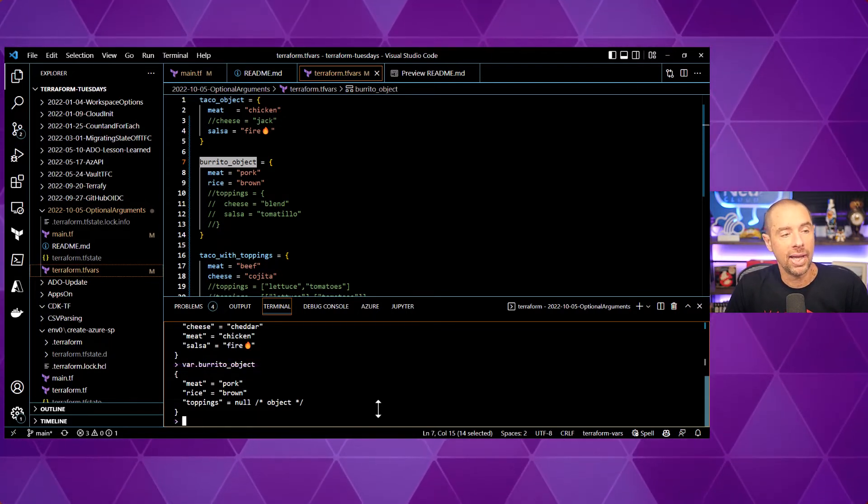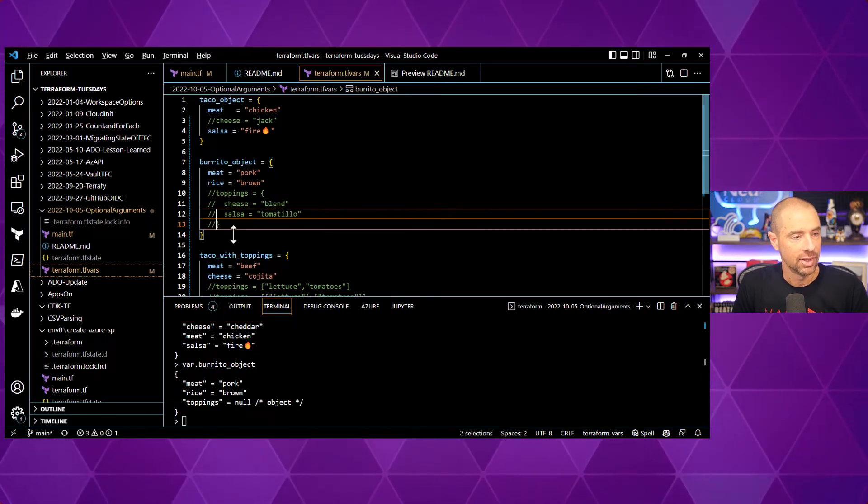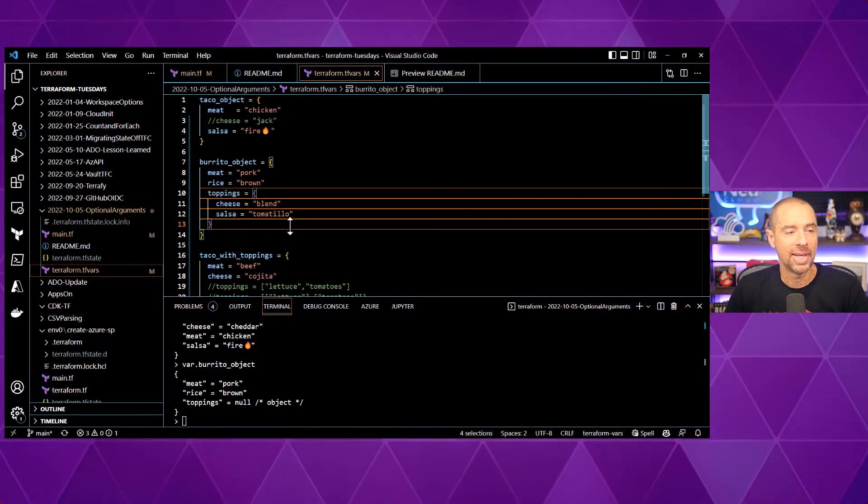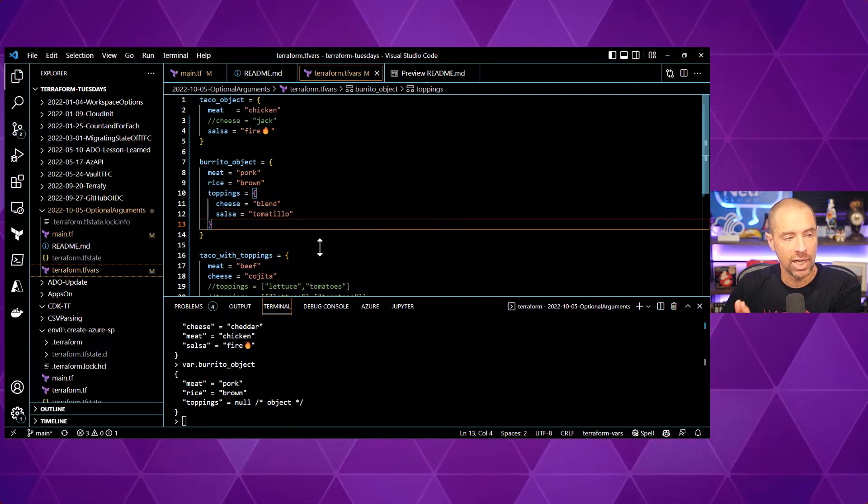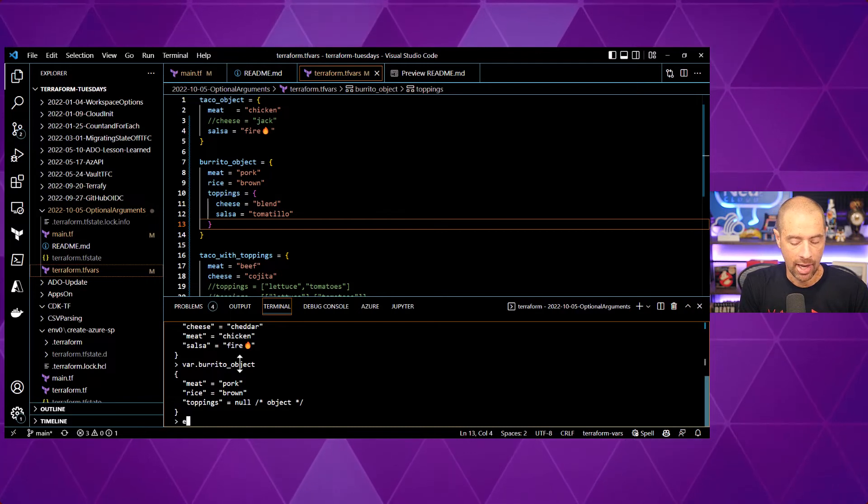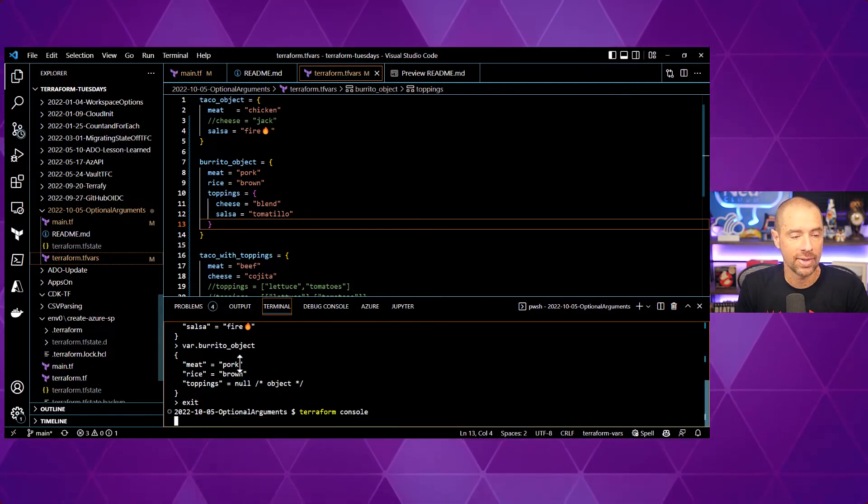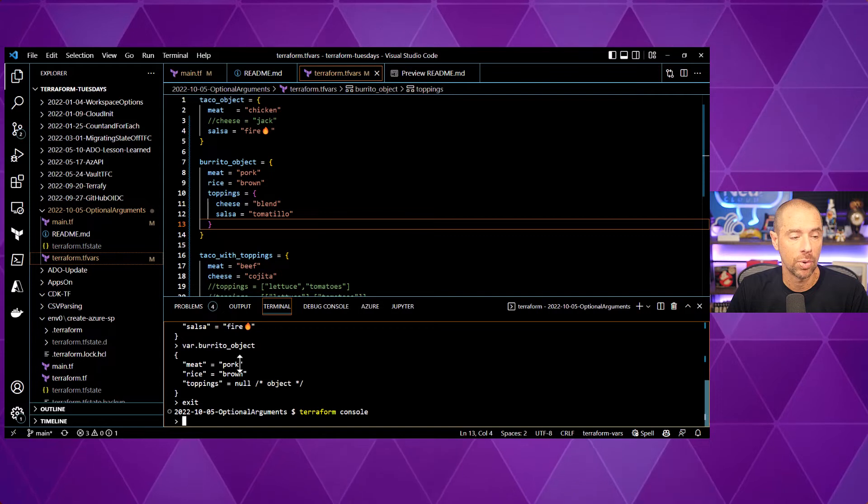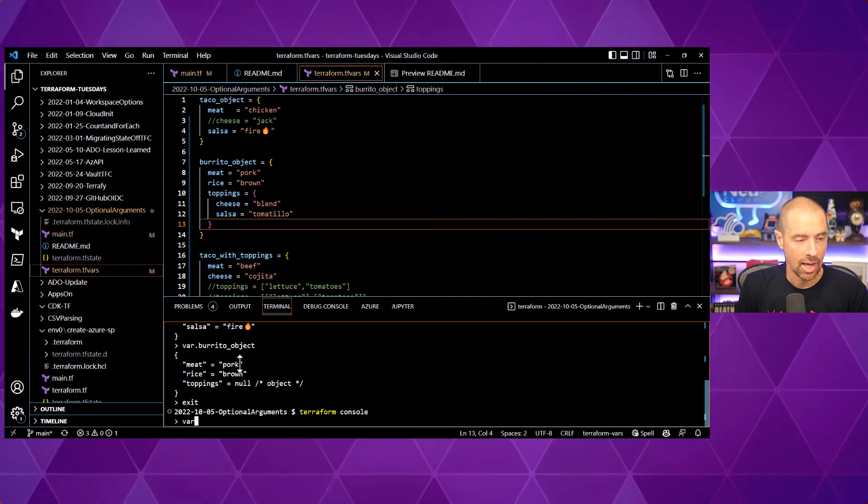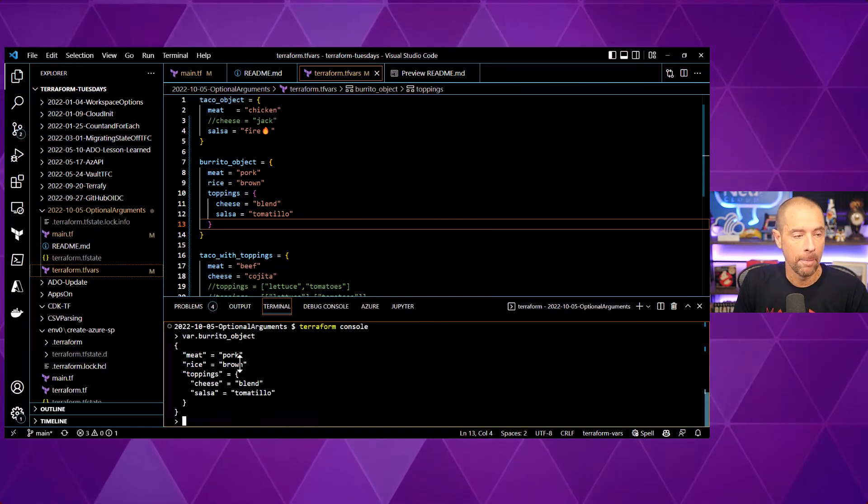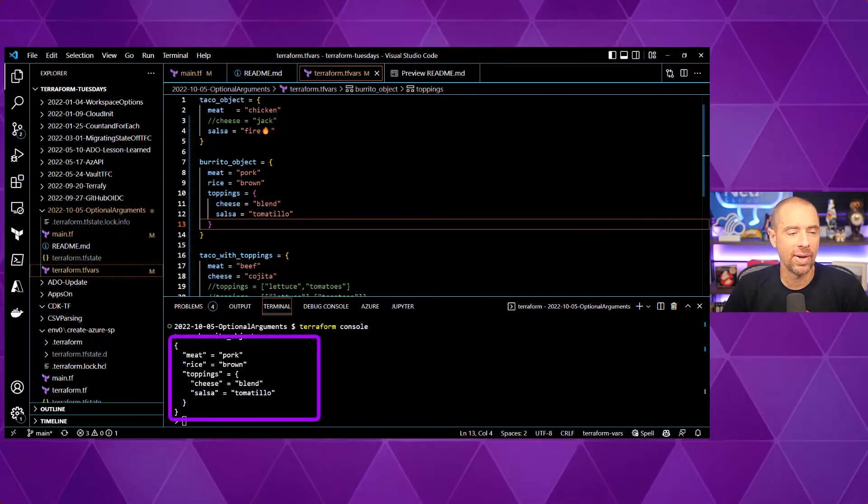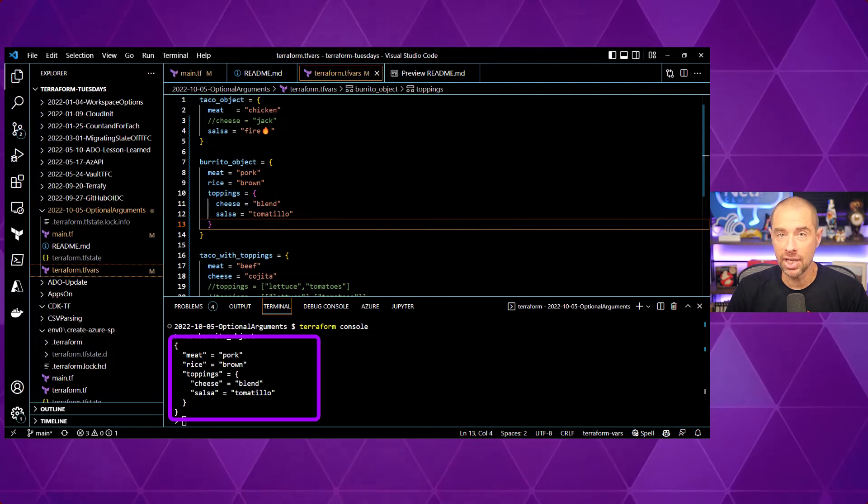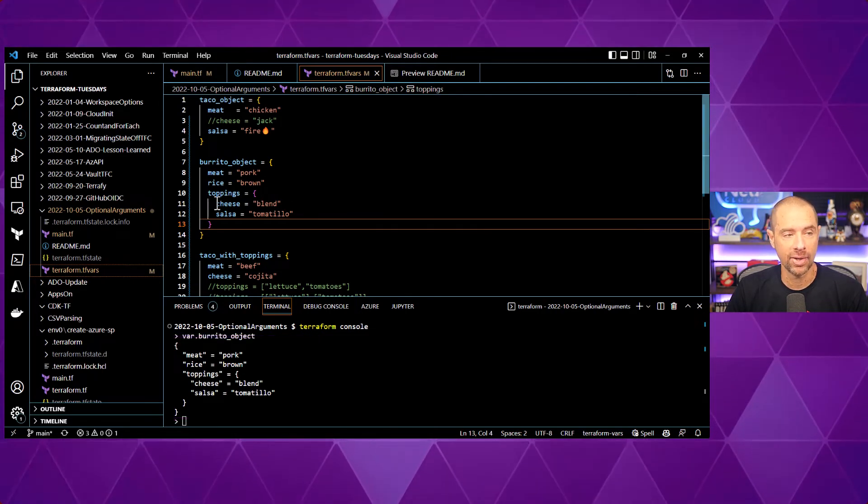Now, let's go ahead and add in some toppings. So, I will remove the commented out value here and we're going to set our toppings cheese equal to blend and salsa to tomatillo. And once again, going to exit out of the console and go back in to refresh the values that are loaded from TF VARS. And I'll check and see what's in my burrito now. Excellent. My meat is pork, my rice is brown, and my toppings are cheese equals blend and salsa is tomatillo.